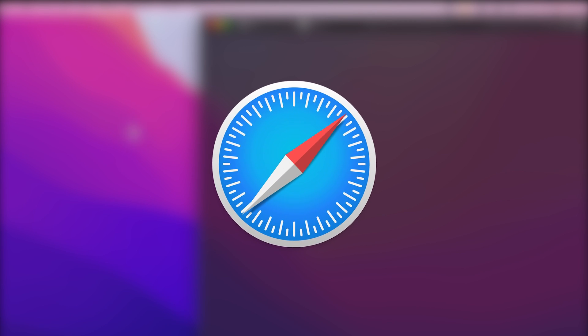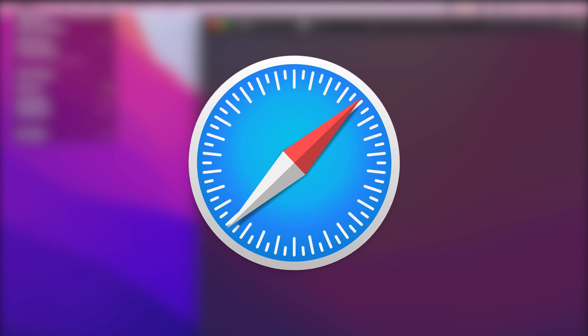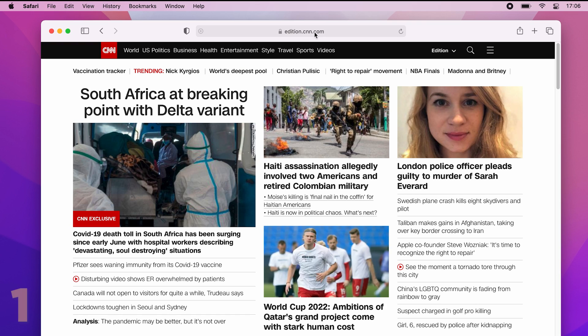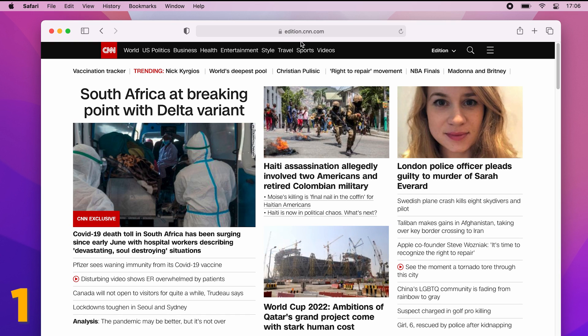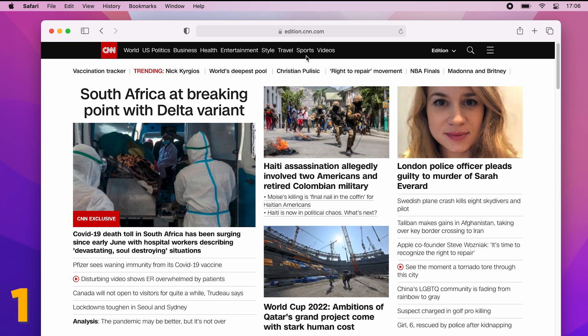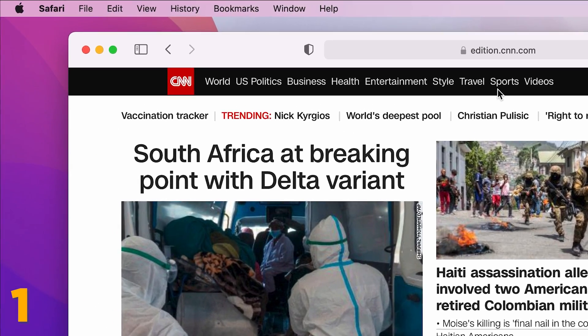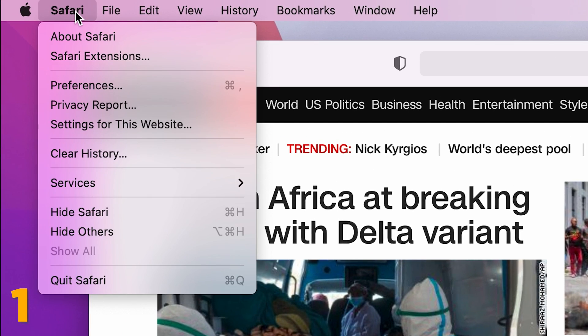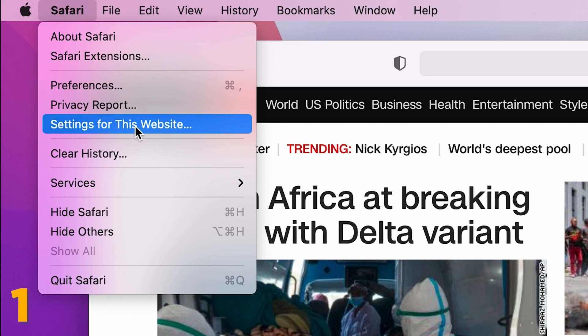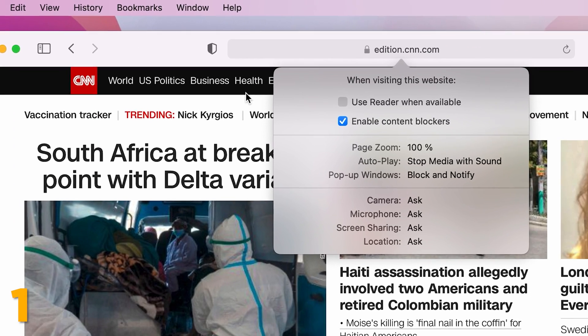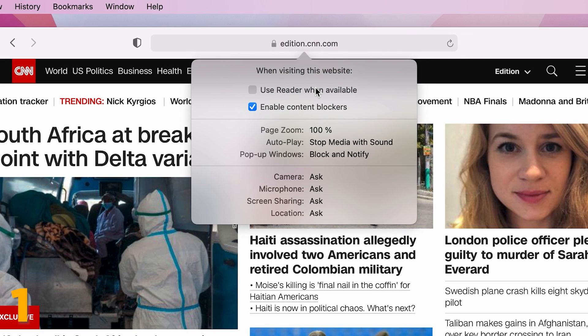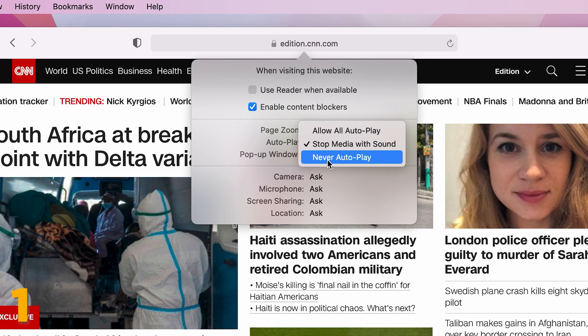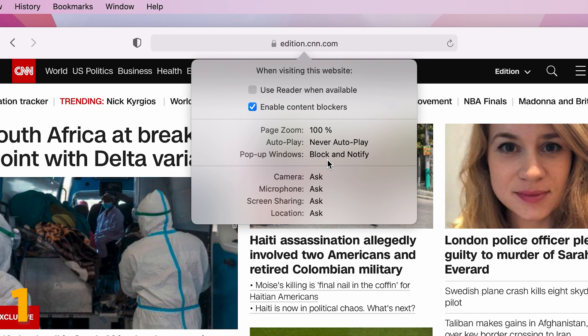Safari hidden features you didn't know exist. If some websites keep auto-playing ads or videos when you don't want them to, there's an easy fix. When you land on a website like this, you can simply go to Safari and click settings for this website. A new window will pop up where you can permanently block auto-playing by selecting auto-play and pressing never auto-play.